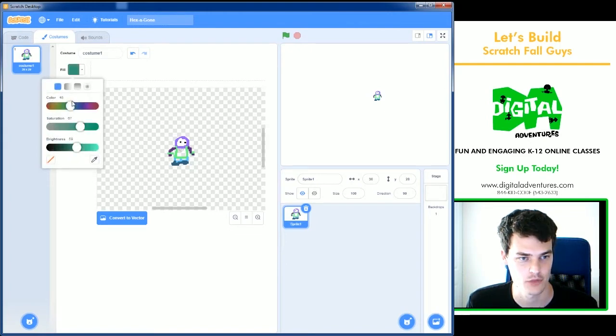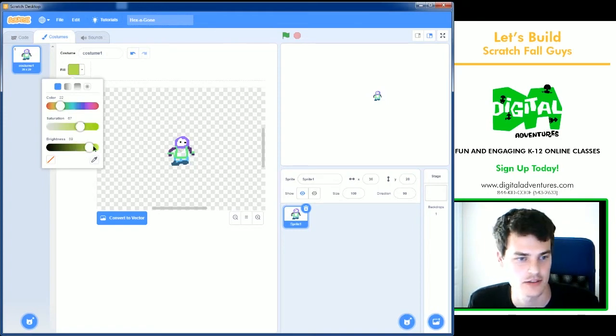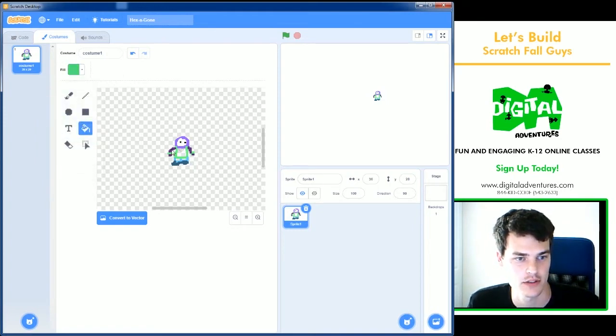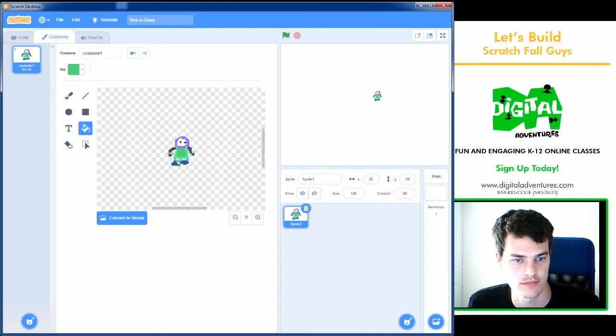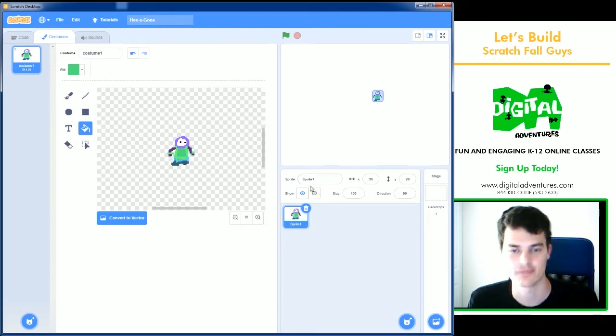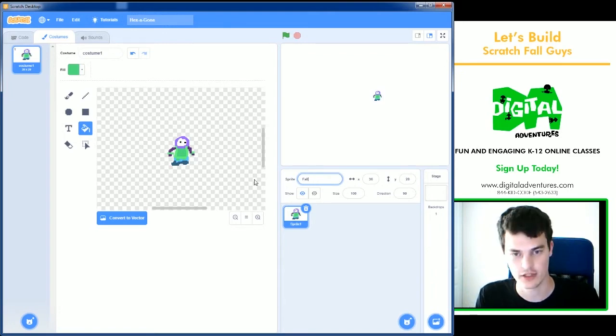And let's fill this color in. I'm just playing around with these color settings until I can find a color I want. Let's go with this green. Alright, that's my Fall Guy. I'm going to name him where it says sprite1, I'm going to rename it to Fall Guy.